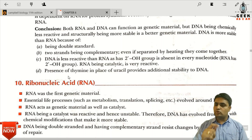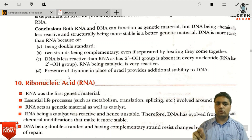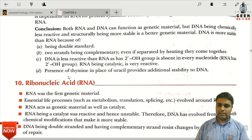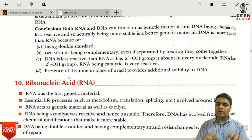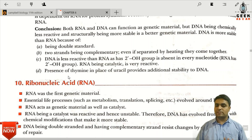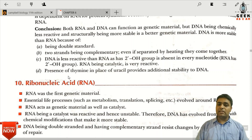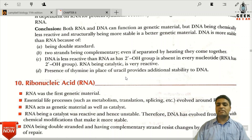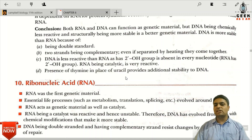Thymine provides extra stability to DNA. Thymine has a methyl group on it, which helps in DNA proofreading during replication. If any error or mutation occurs in DNA, the methyl group on thymine helps in error removal and repair. This stability feature is not present in RNA because uracil does not have a methyl group, so proofreading cannot occur.